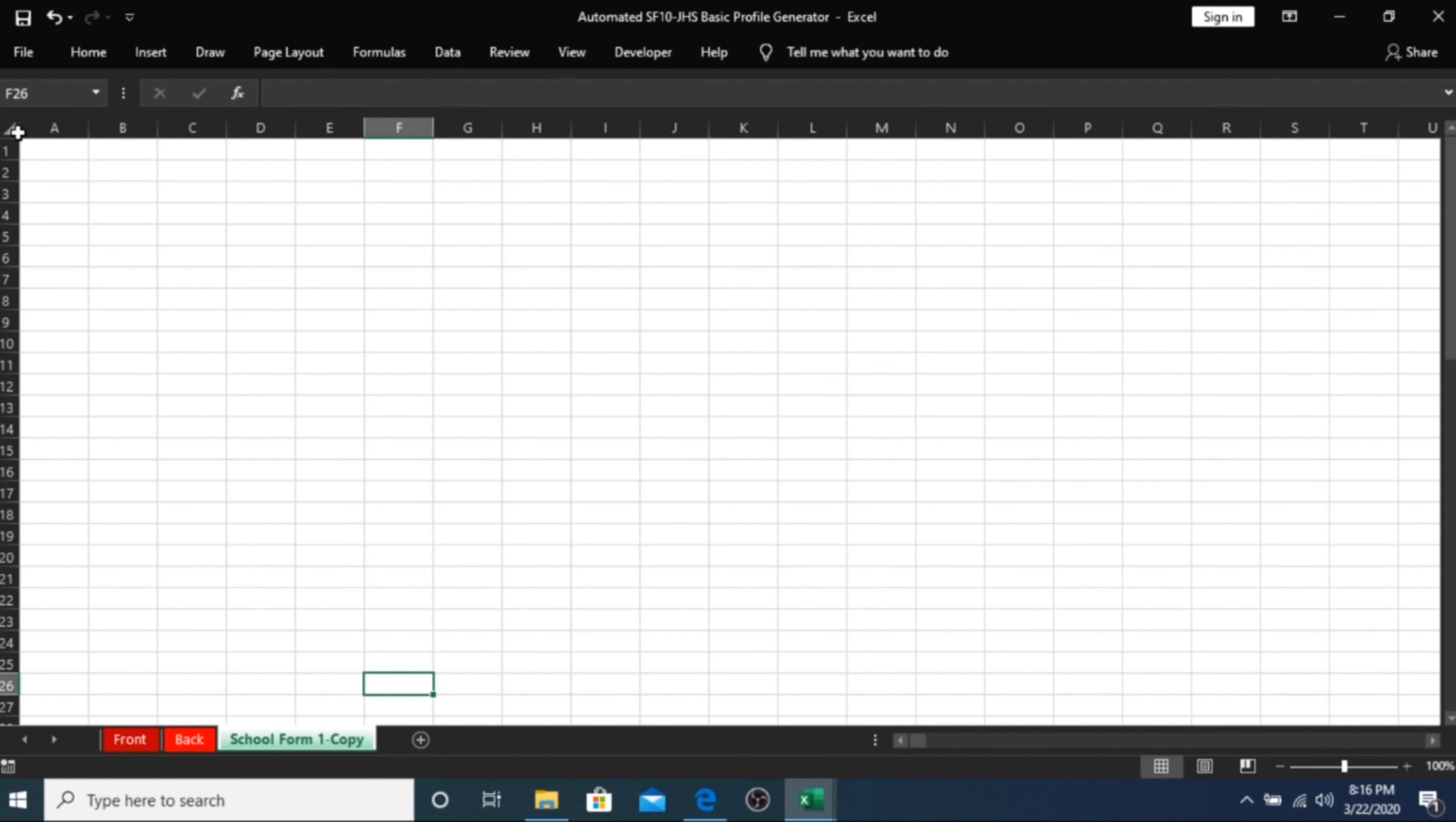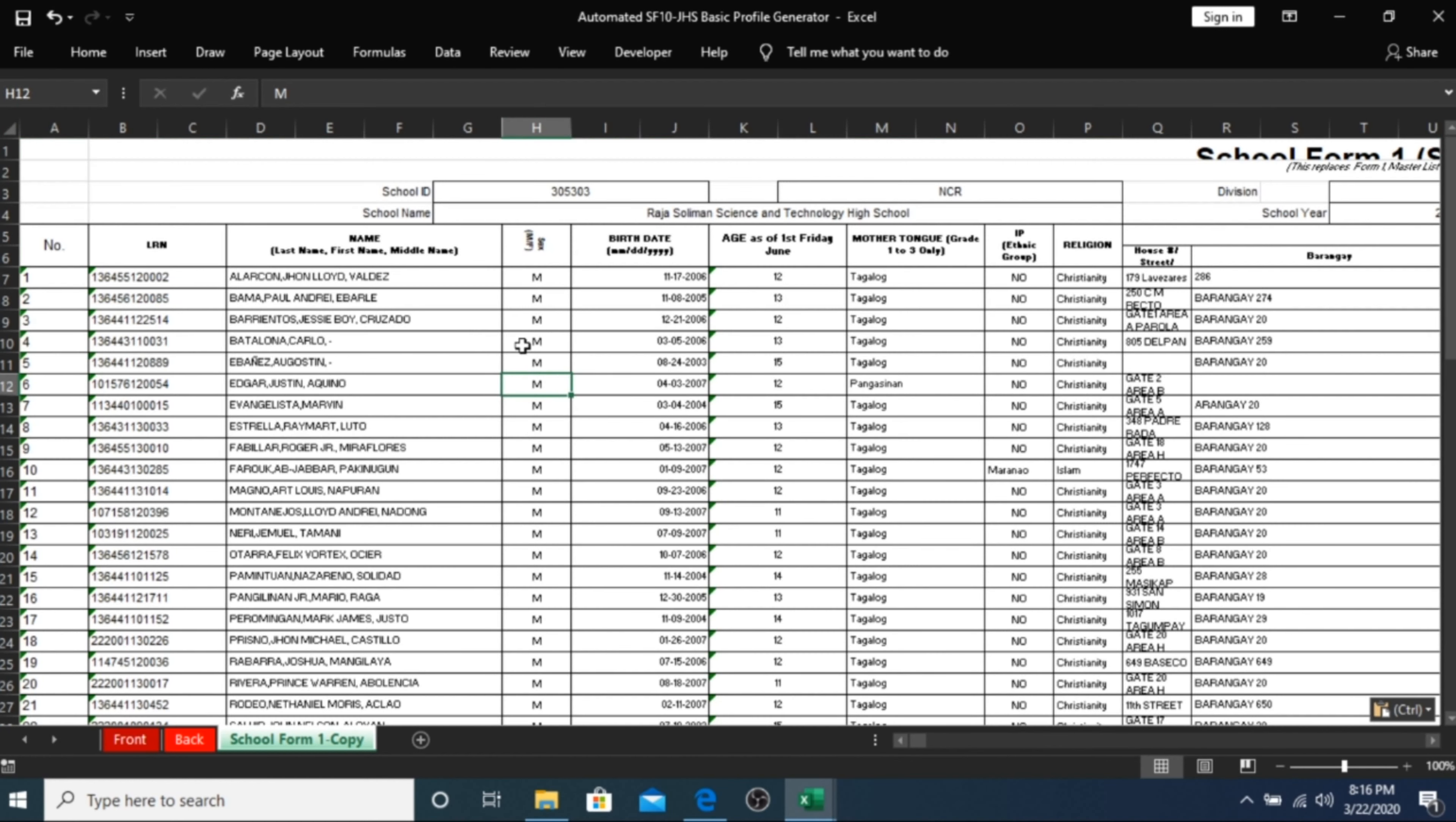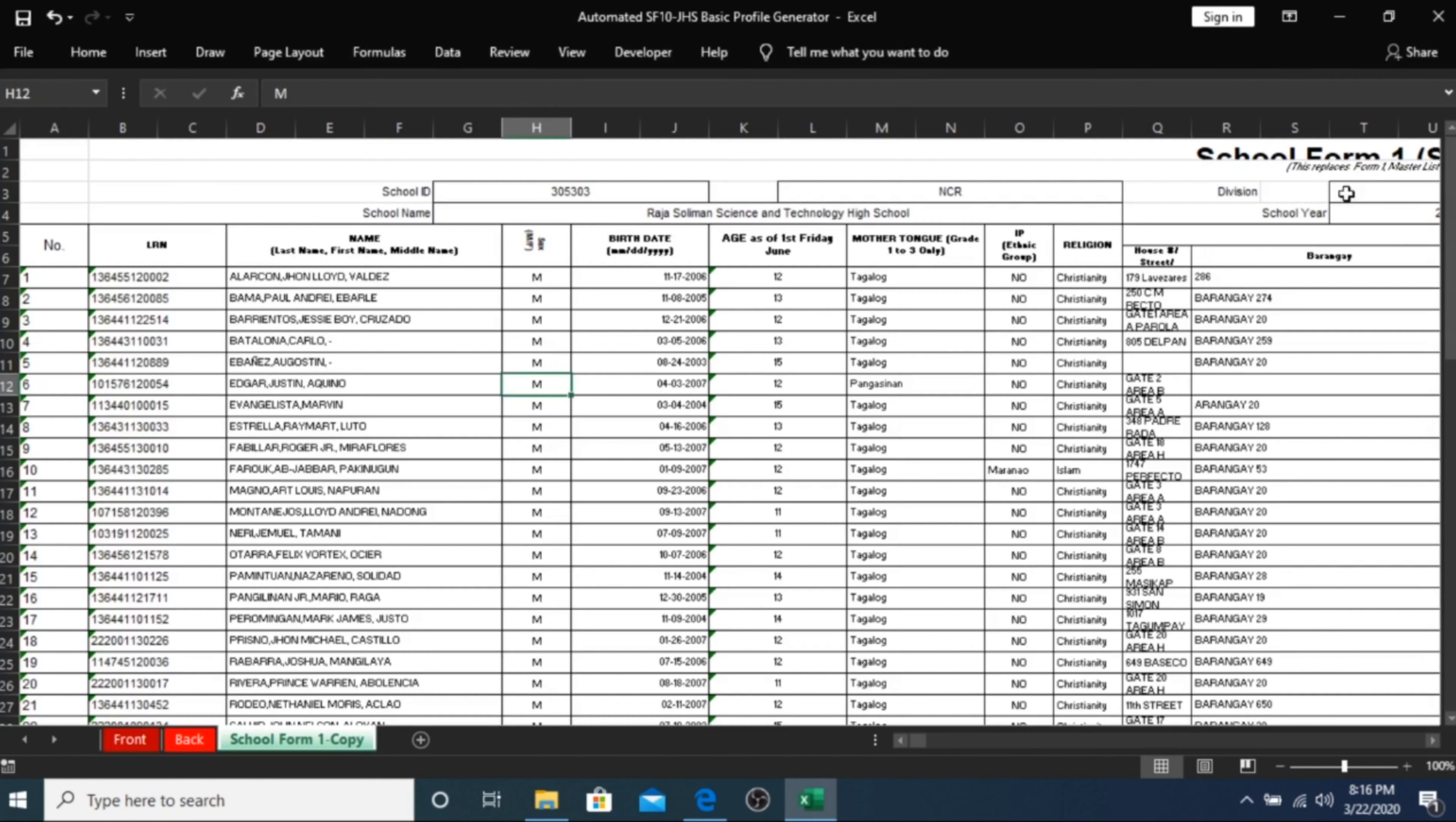Go back to your automated SF10 generator and paste it or Ctrl-V. And that's it. You can even close your school form one downloaded from the LIS website since you will not need it anymore.